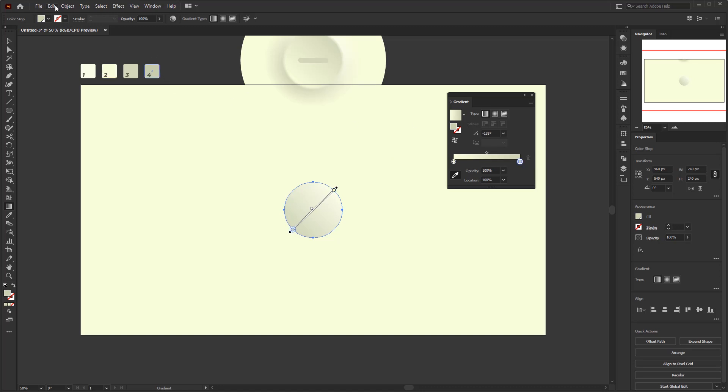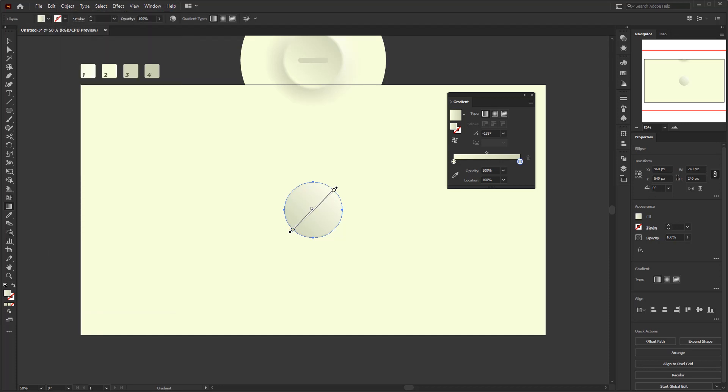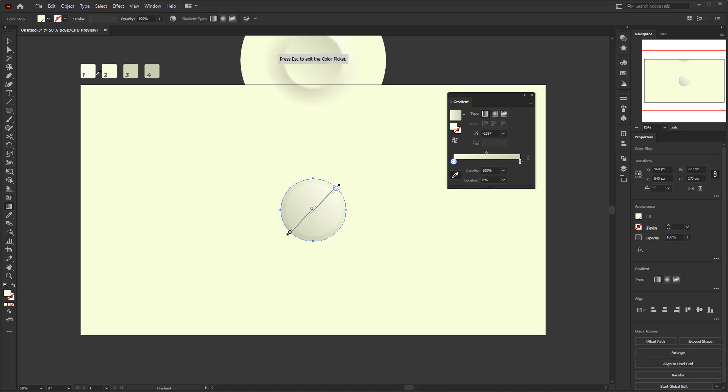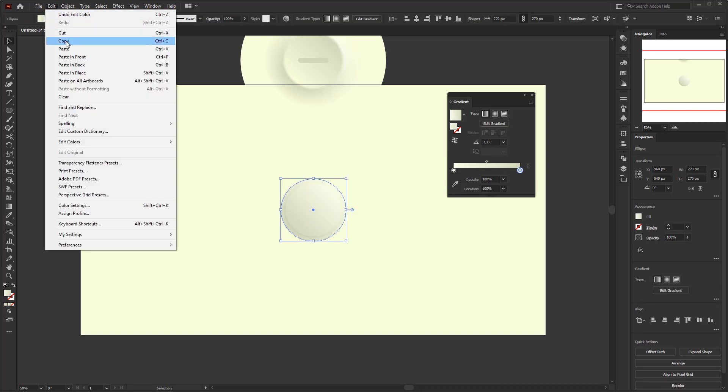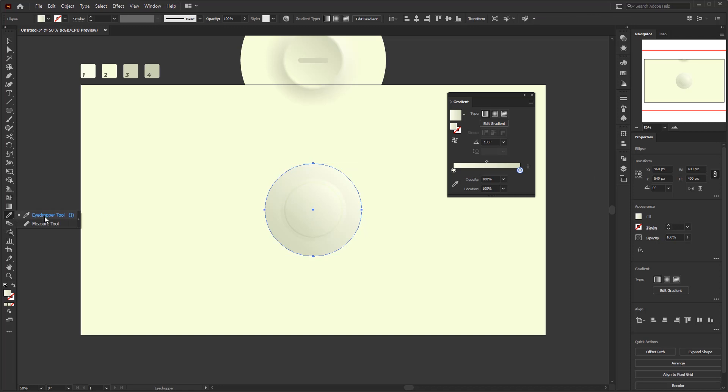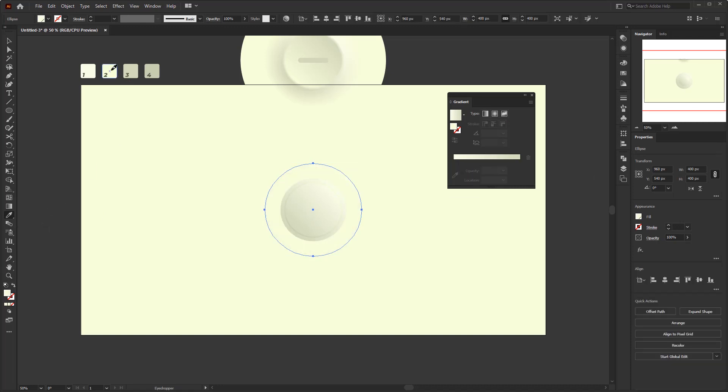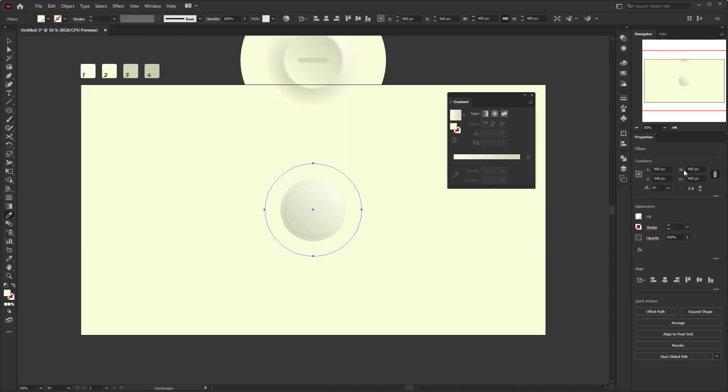Copy this circle again and paste it in back. Resize it to 400 by 400 pixels. Use the eyedropper tool on the toolbar to sample the second color in the color palette, and replace the color stop on the left with the third color palette. Copy the third circle again and paste it in back. Resize it to 400 by 400 pixels. Use the eyedropper tool on the toolbar to sample the second color in the color palette. Duplicate this circle again with a size of 600 by 600 pixels.